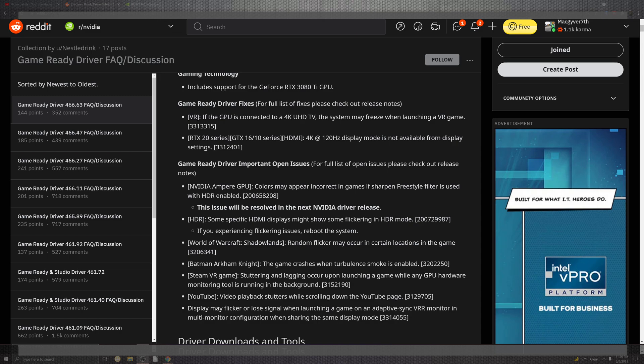The RX 2000 series, the 20 series, the old classic company with the 16 and 10: the HDMI 4K at 120 hertz display is not available from the display setting. This is now available. You can definitely be able to get a higher hertz.